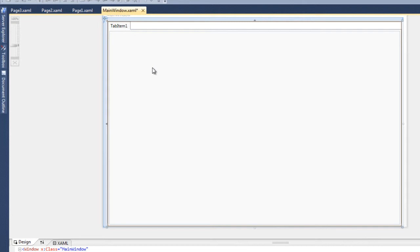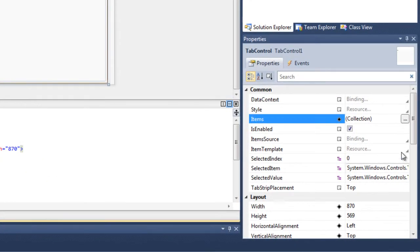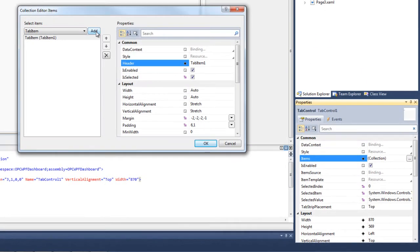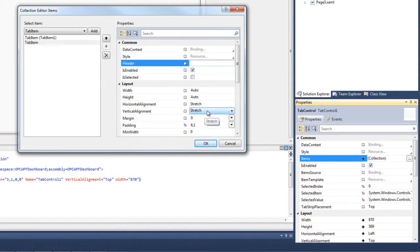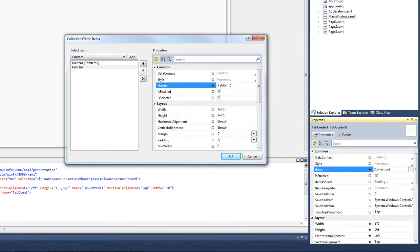We can have multiple tab items, and there are two different ways to do this. If we go to our properties tab, we'll see the items collection. We can click on the collection and select Add, which will add an additional tab item. We can also set a header — the first tab item has a header of Tab Item 1, so let's make this Tab Item 2. You can see that we now have an additional tab on our tab control.